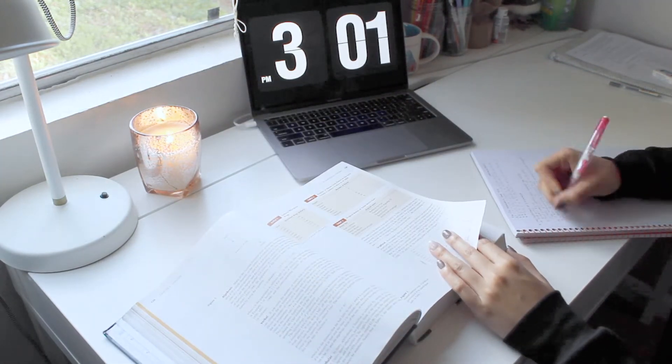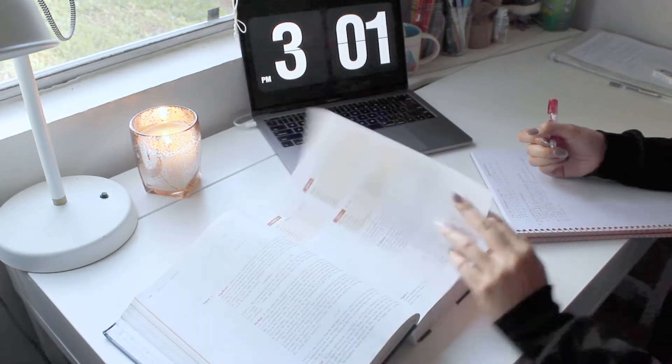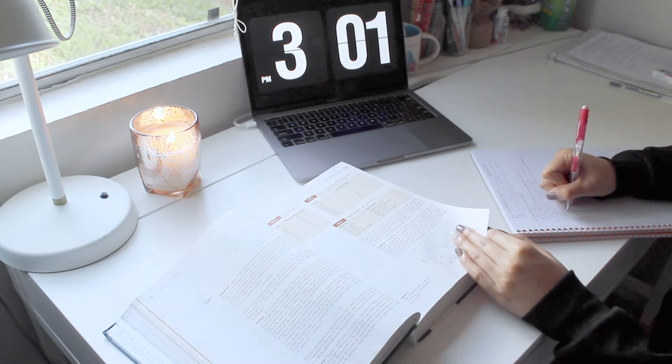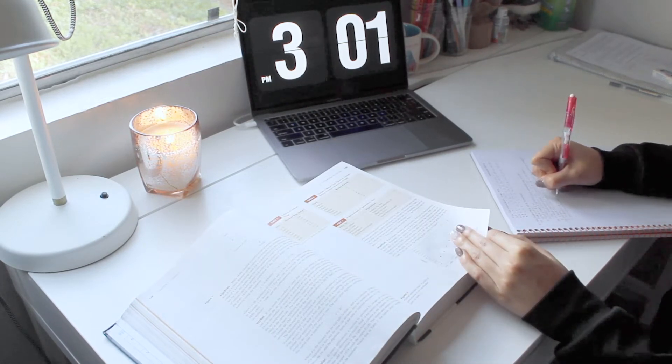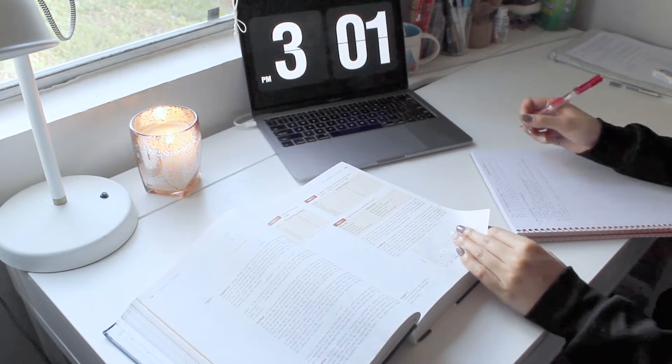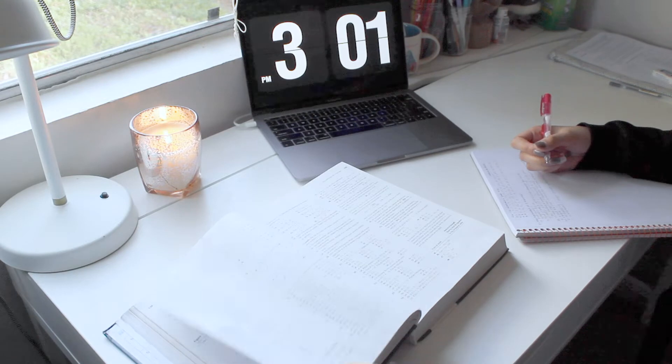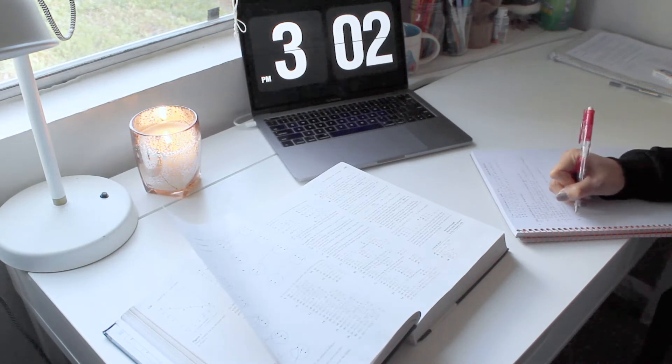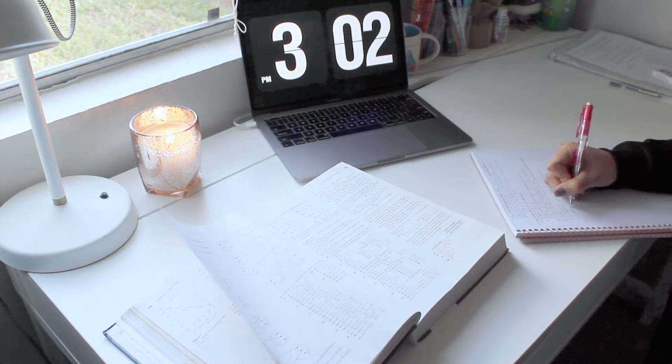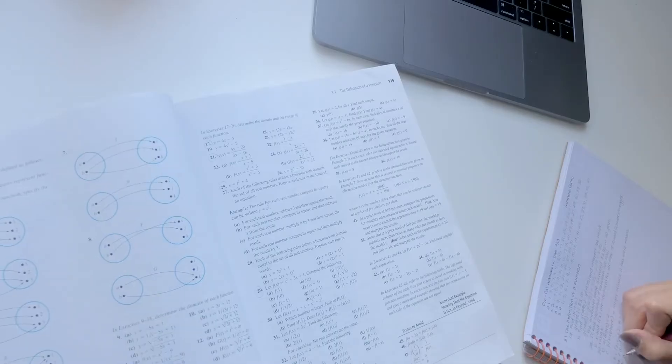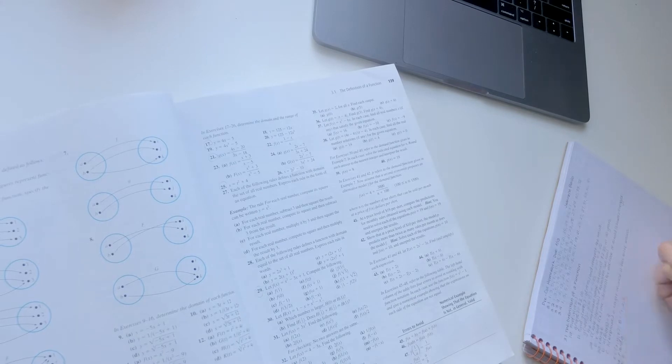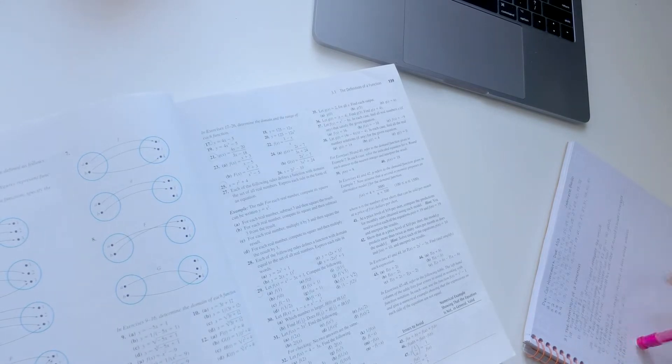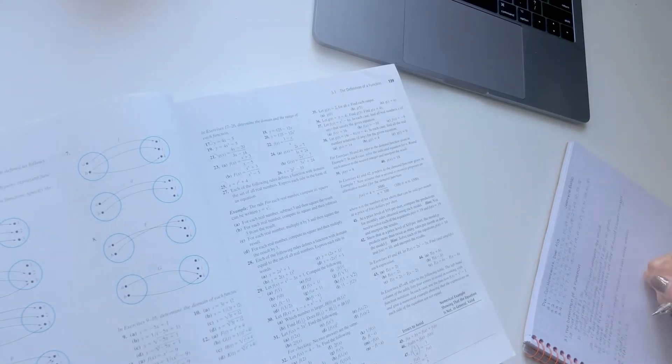The thing about majoring in anything that requires a lot of math like engineering, computer science, or accounting is that you really have to do well in math because failing a math class will set you back since you can't take the next level before passing the first.